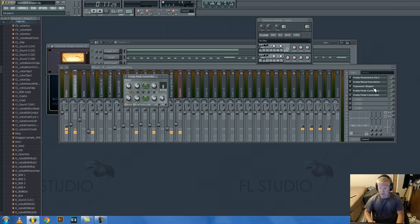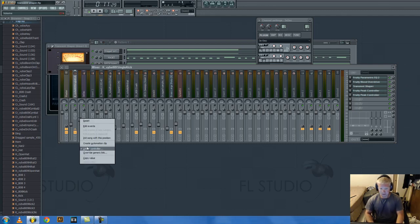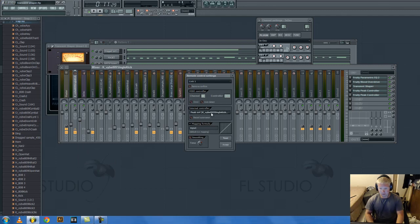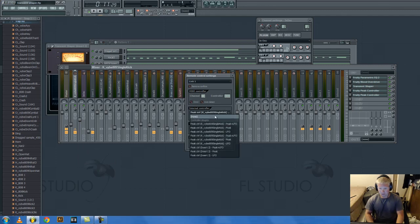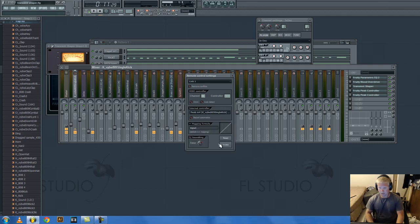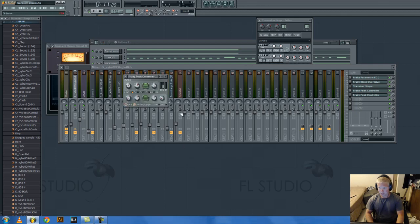And so all you do is you insert a peak controller on this drum. And then you right click, link to controller. You pick whatever it is, peak, peak controller, kick thingy, peak plus LFO, accept. And now this volume will be controlled by this peak controller.